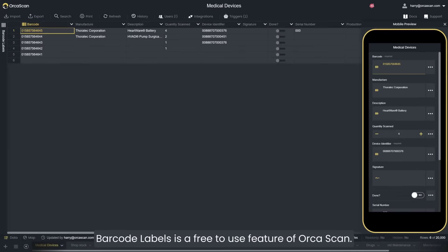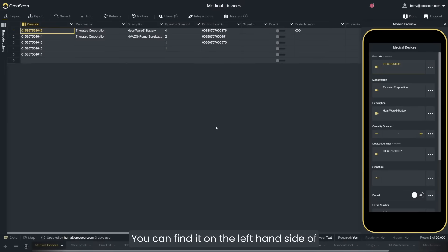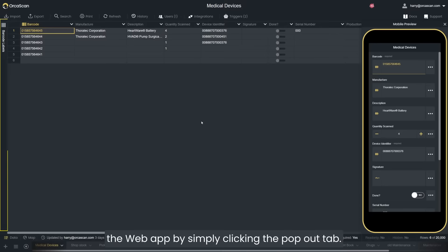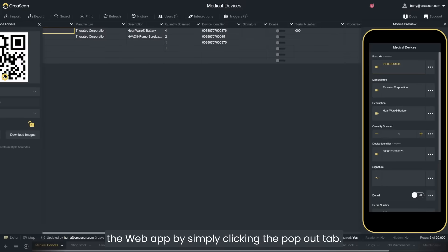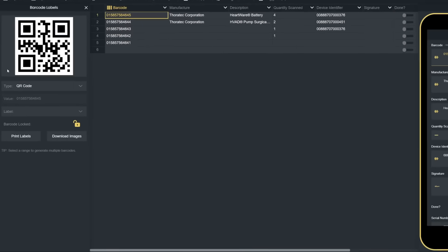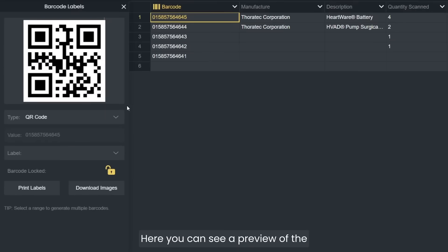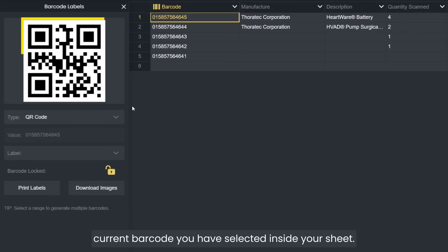Barcode Labels is a free to use feature of Orkascan. You can find it on the left hand side of the web app by simply clicking the pop out tab. Here you can see a preview of the current barcode you have selected inside your sheet.